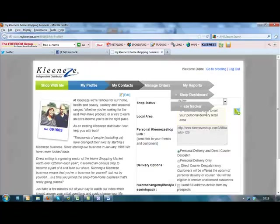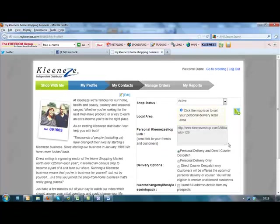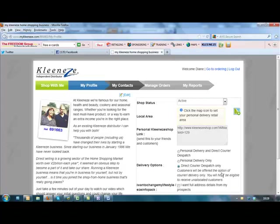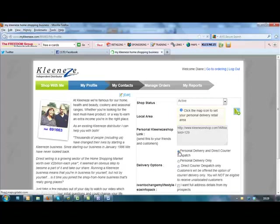Right, now what we'll do is look on this side here and yours will be automatically set to direct courier dispatch only. And this is where the customers will not be able to have a free delivery. They'll have to pay the £3.95. Also, if you leave it set at that, CleanEasy won't send you any orders from customers who go direct to them. So what we recommend is you click personal delivery and direct courier dispatch.